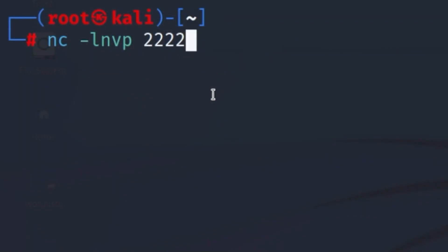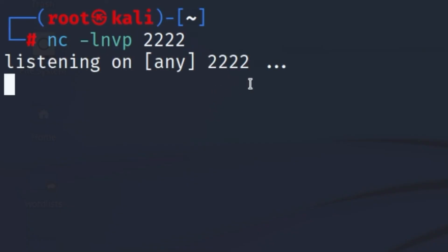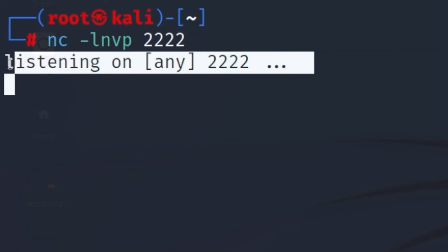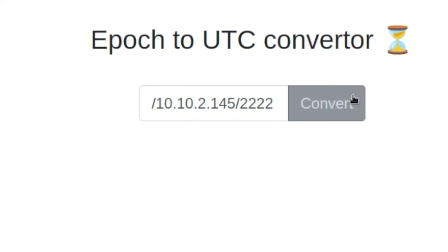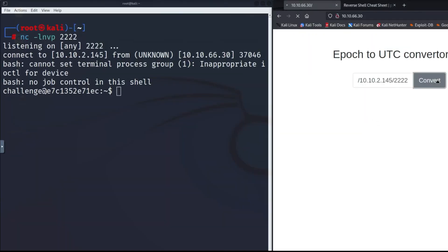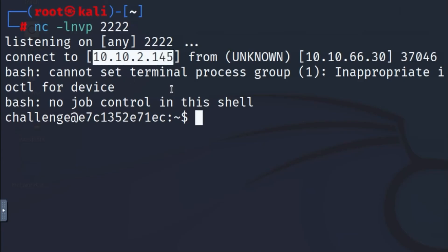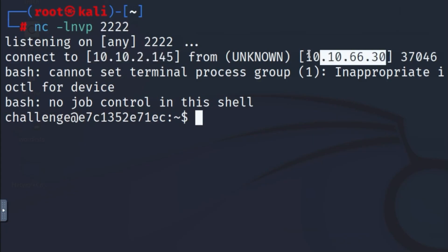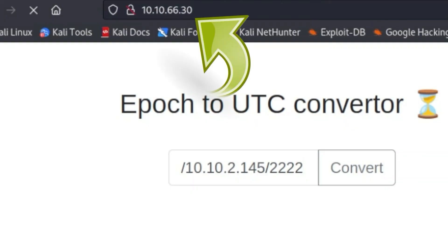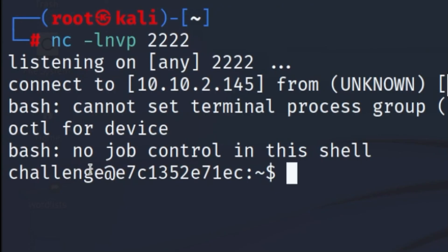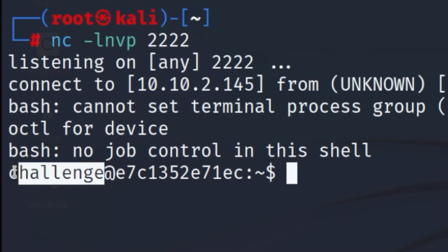After clicking enter, you can see that our machine is now waiting for someone to connect. On the target computer, I click convert and I'm connected to the web server on my side. This is my IP address and this is the IP address of the web server, which you can also see in the URL bar up here. We are logged in as the user 'challenge' and can now look around on the server, start programs, etc.